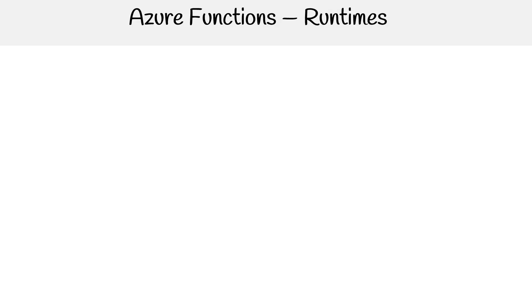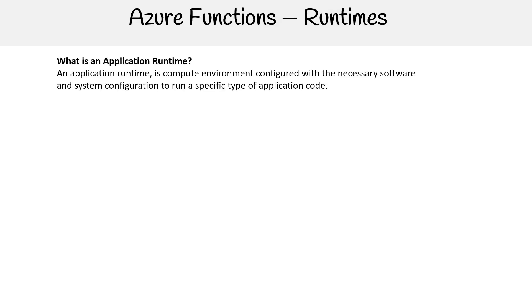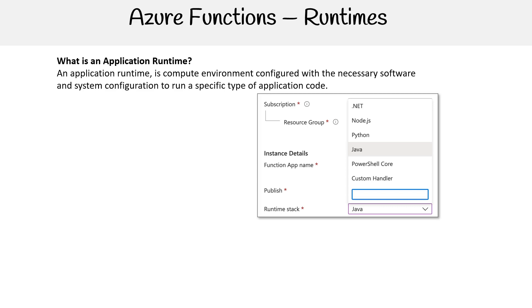Well, let's talk about runtime. So what is an application runtime? An application runtime is a compute environment configured with the necessary software and system configuration to run a specific type of application code.